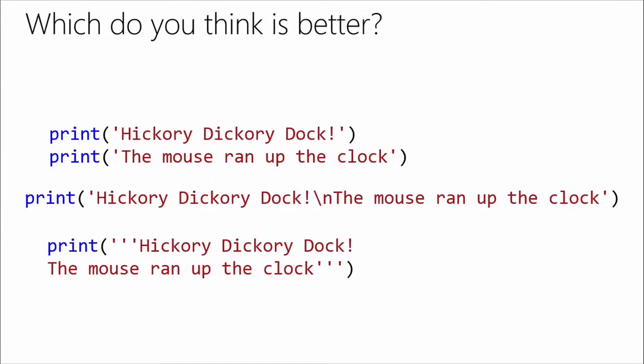Choose the one that makes the most sense to you. To me, it's print and print. If you like the backslash, go with backslash N. And if you really like the triple quotes, go for it. It's your code.